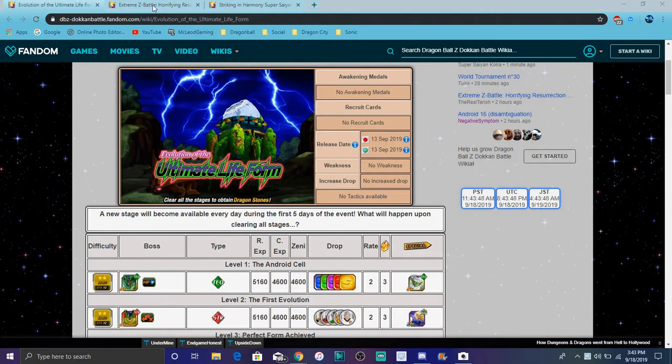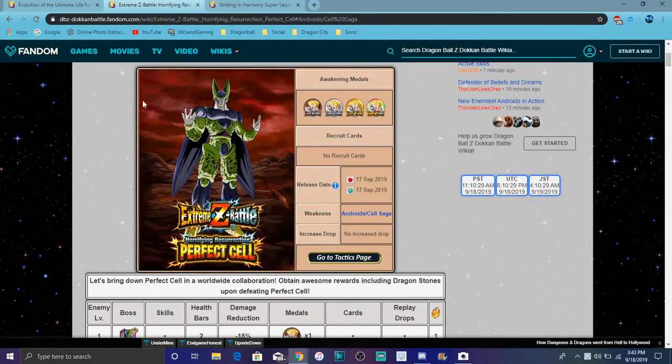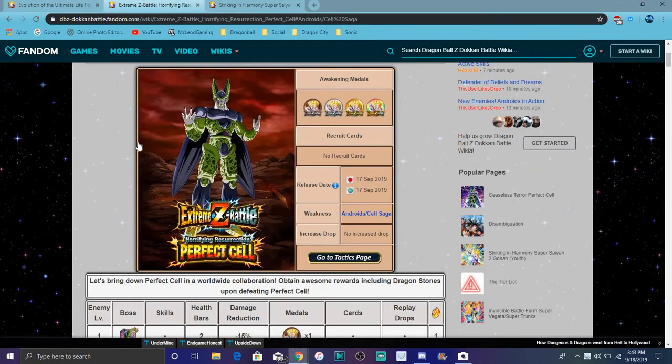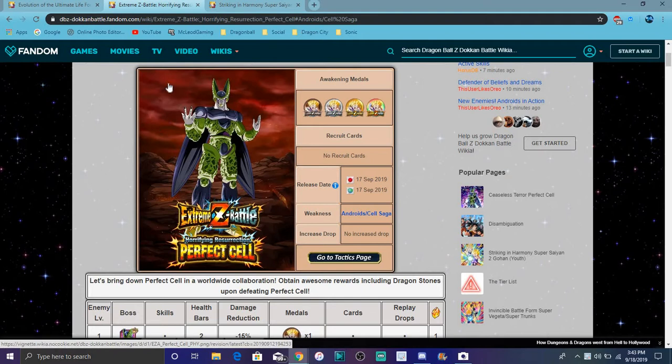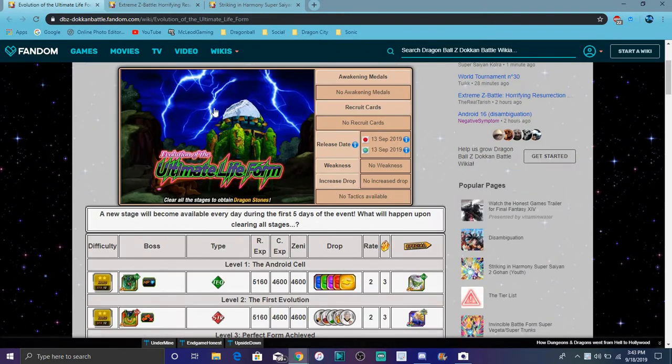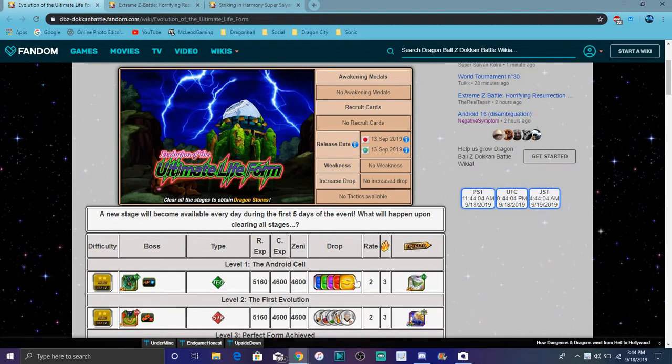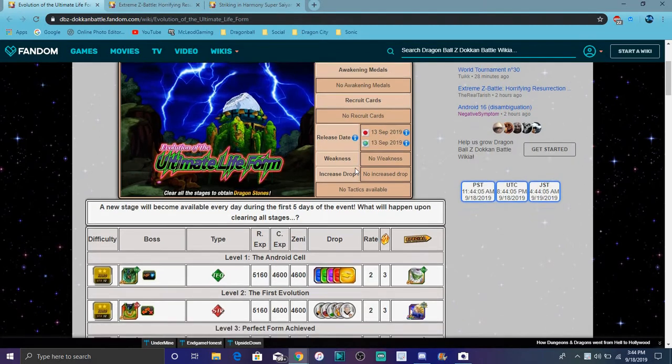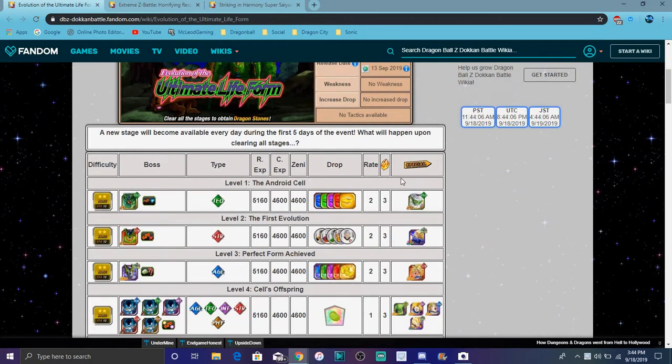In order to unlock this new Cell EZA, the new raid one right here, it's basically like the Piccolo EZA from last year and other similar events. I'm just going to explain how to unlock it and the details.